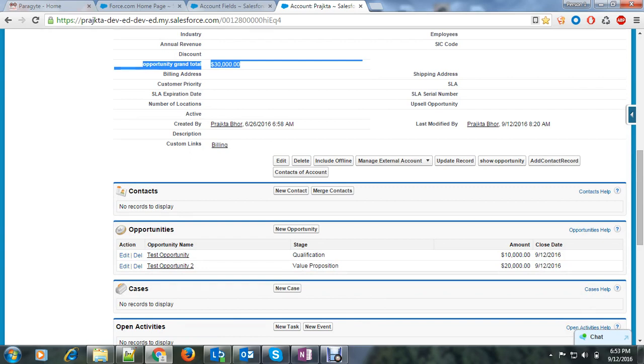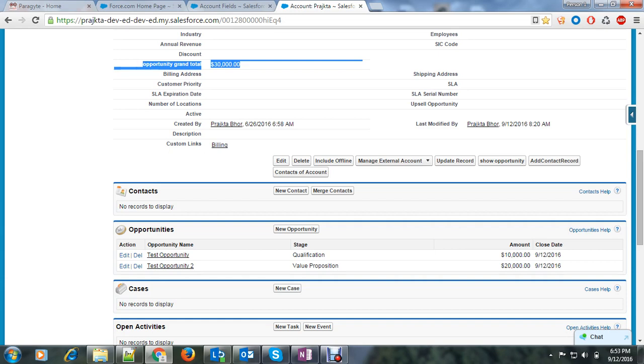So rollup summary field is very simple. You can understand it. But we should remember some points. If you have a master detail relationship and there is a rollup summary field you have created, then you cannot convert master detail relationship into a lookup relationship. Also, rollup summary field can trigger a workflow rule and field validation. So this is all about the rollup summary.